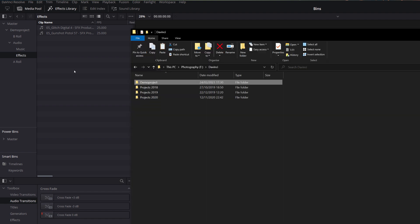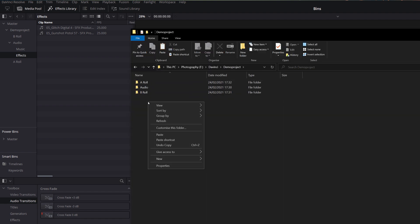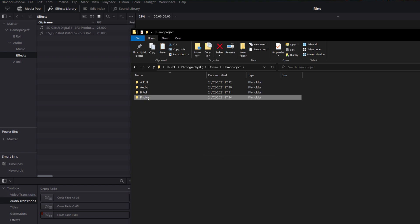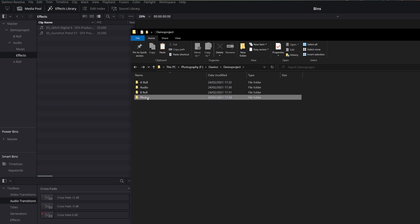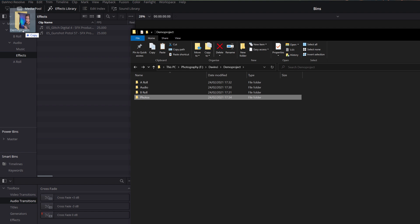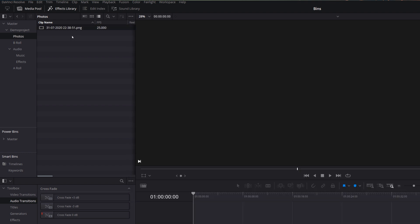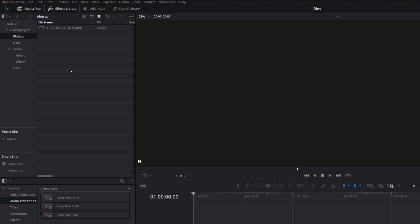From here you can always add additional bins or folders if you need to. Let me open File Explorer again, go to Demo Project, right-click, New Folder, and call this one Photos. I'll add some media inside it, then go back one level. I'll click and drag the Photos folder and release it on the word Demo Project in DaVinci Resolve — because I want it to exist within Demo Project — and there we go, a Photos bin with everything contained within it.